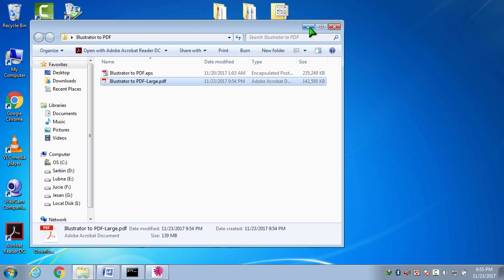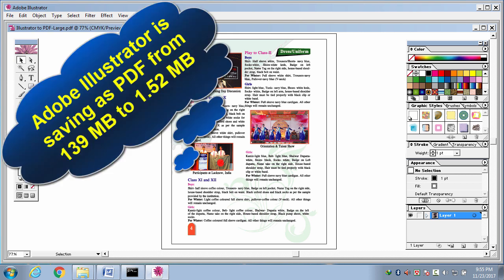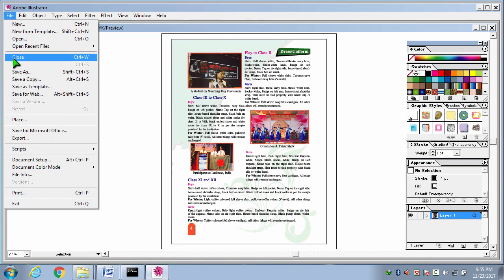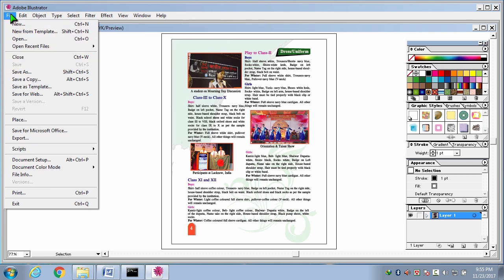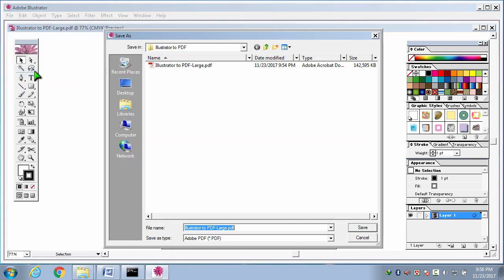We are going back to Adobe Illustrator. Here, now I am going to save the same file in the same PDF format but in a different technique so that it can become very smaller in size. In the same way, I am going to the file menu. I am clicking save as or save a copy.